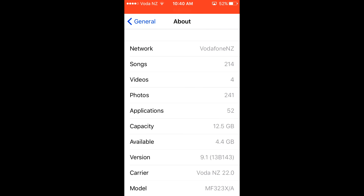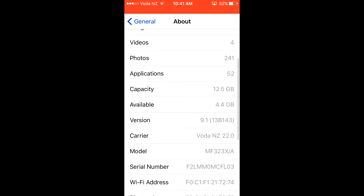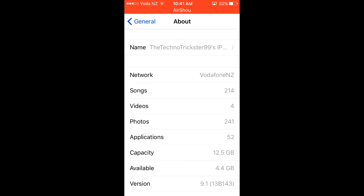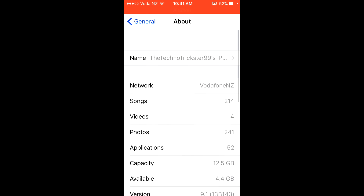Now, as you can see, it doesn't give me more space anymore, so I've stopped doing it. At the beginning before I did it, I had 3.4 GB left on my device. Now I've got 4.4 GB left, so I've got 1 GB back. This is a easy glitch for you to try out.